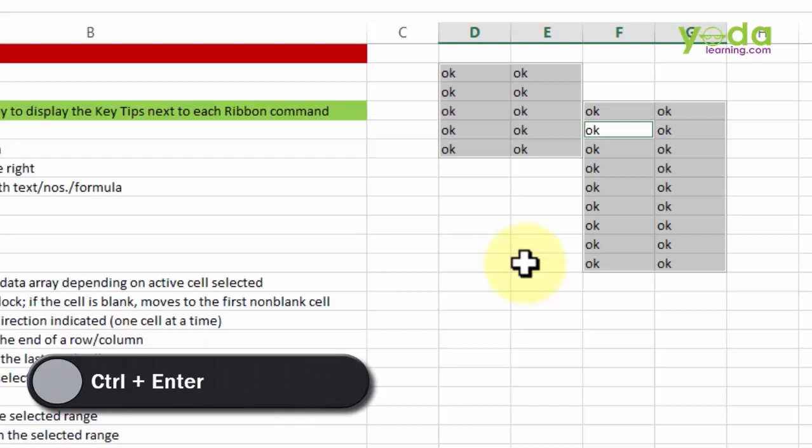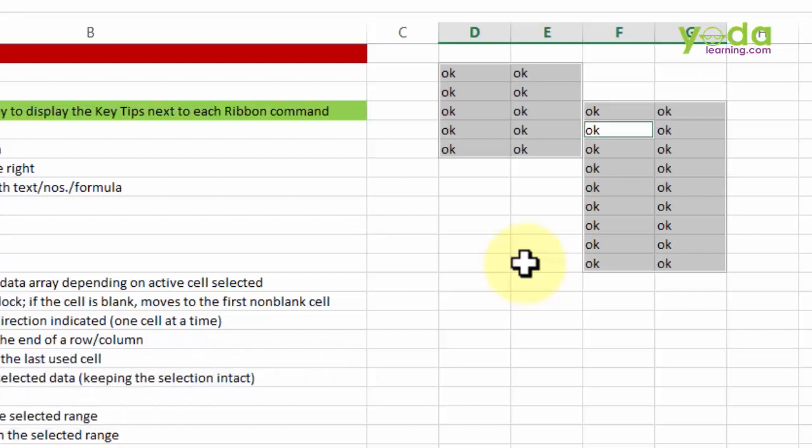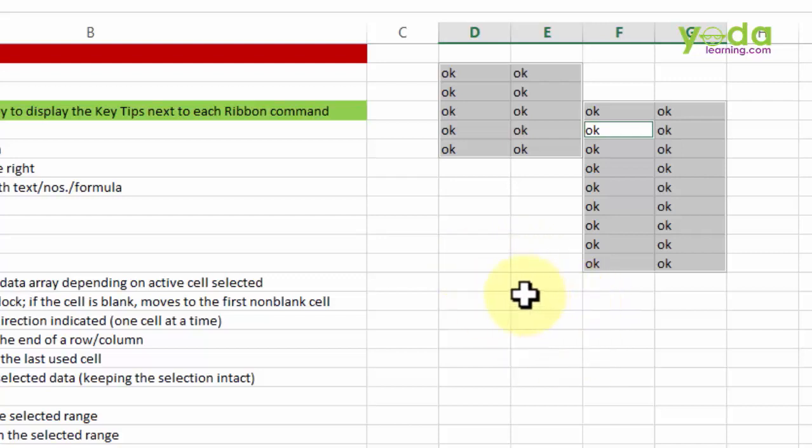So what Ctrl Enter does: all the cells that have been selected, you initiate a particular formula or text or number, any data point, and then if you press Ctrl Enter, it replicates that same logic or text or number to the entire group of cells that you have chosen. In fact, at times I use this when I want to initiate a particular word and put that across different cells.